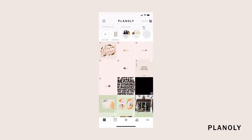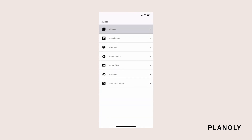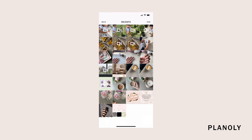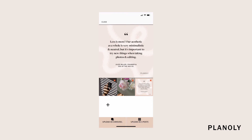To upload a carousel post, tap on the Add Media icon on your grid planner. Select all the content you want to upload as a carousel post and tap on Add. On the next screen, you'll see two options on the bottom that say Upload as Carousel or Upload as 3 Post. Tap on Upload as Carousel.